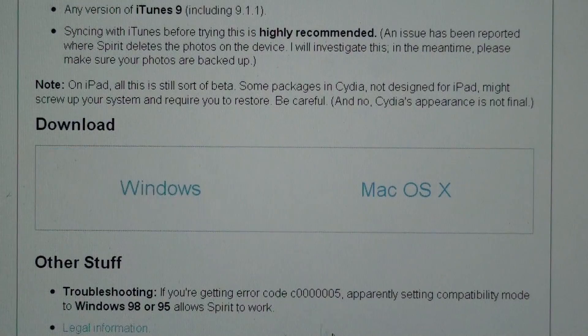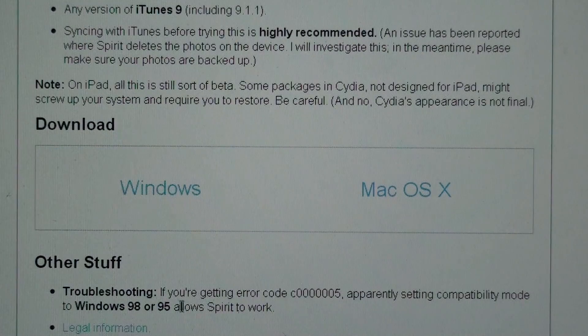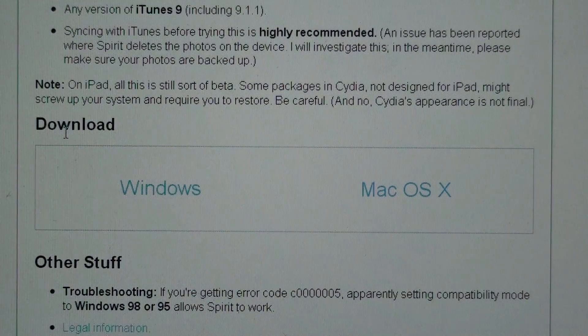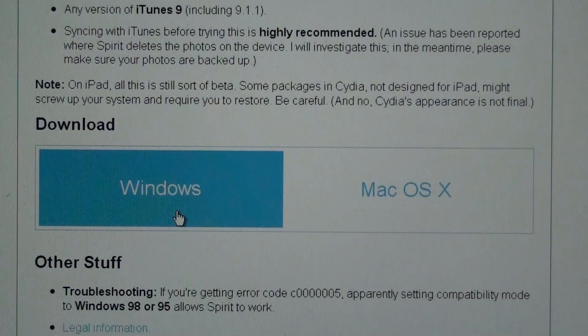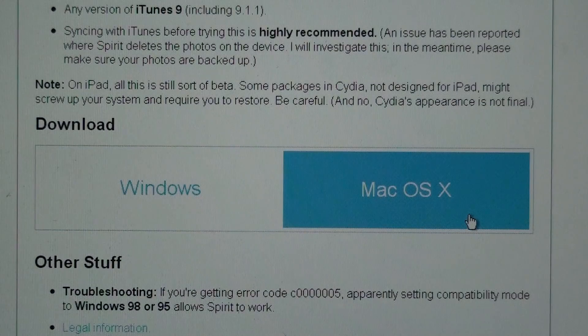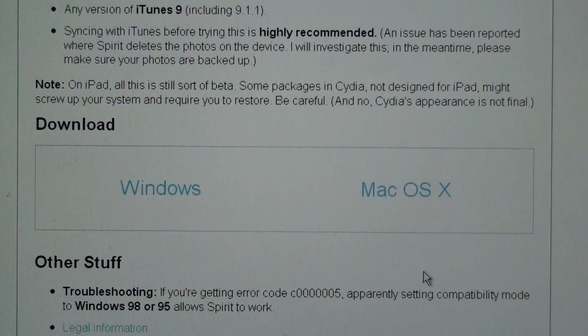Now, you'll just scroll down, and you'll see download, and you're going to download either Windows if you have Windows, or Mac if you have Mac.